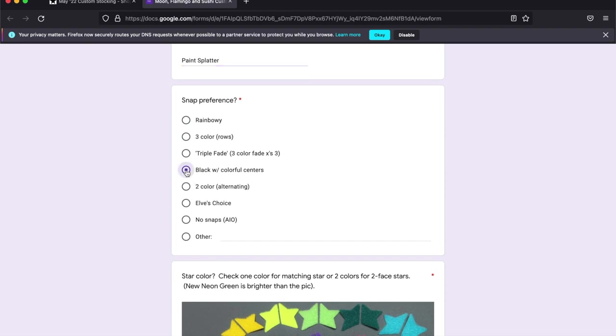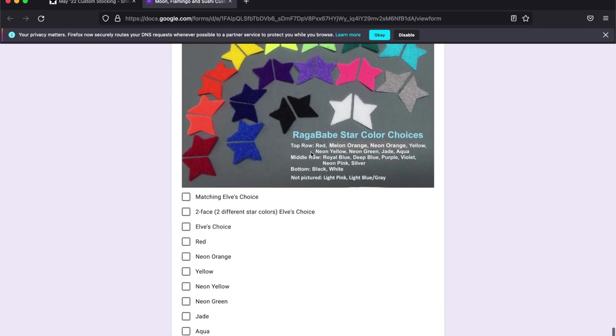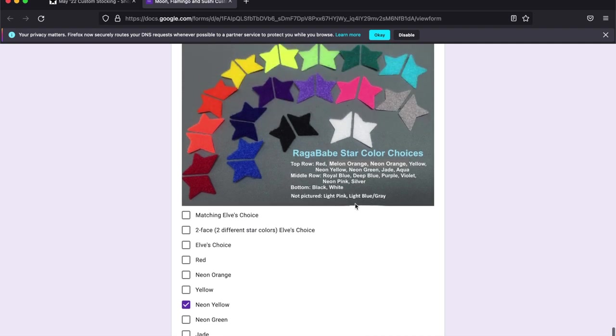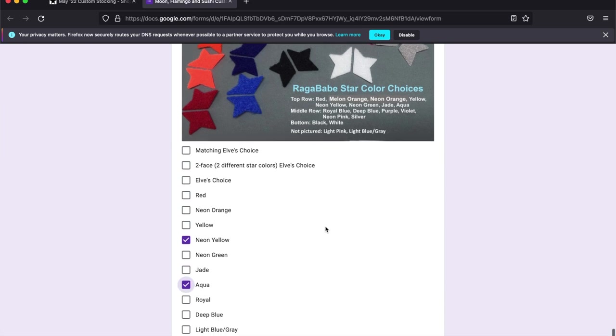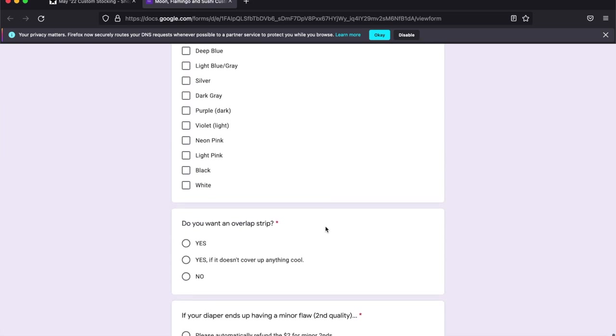I'm going to go black with colorful centers and a neon yellow and aqua stars. You can choose two different star colors. You just put your check box and it will give you two face stars. Two face just means the two different star colors are different or matching stars where the star colors are the same. You can let us choose or you can choose yourself.